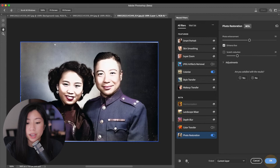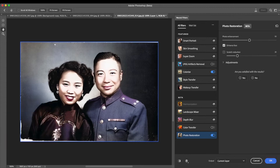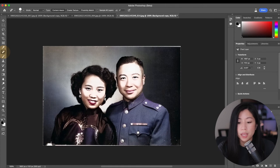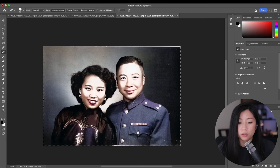Click OK to save the changes that you made and exit the Neural Filter window. Now you can clean up the photo more with the Spot Healing Brush tool. I like to keep the vintage look of the paper, so I only did some minor touch-ups.